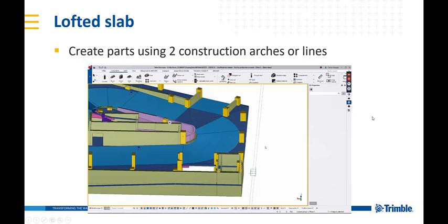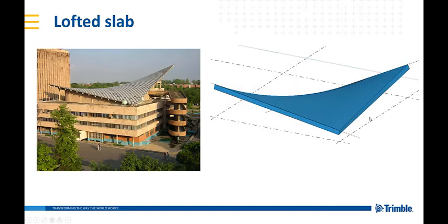In this example, I used arches, but as I said, you can also use straight lines. And this is just an example of how this type of roof structure can be now more easily available for users to create.